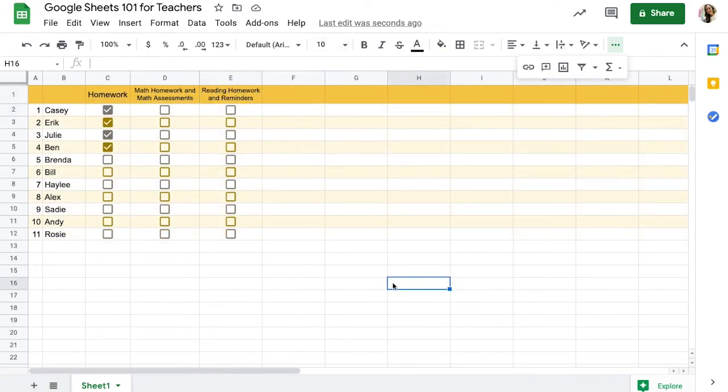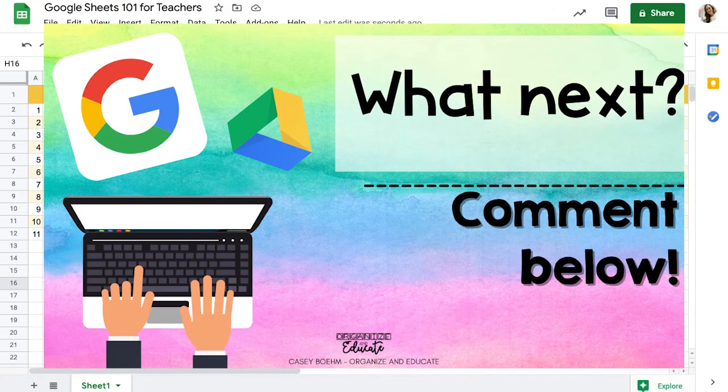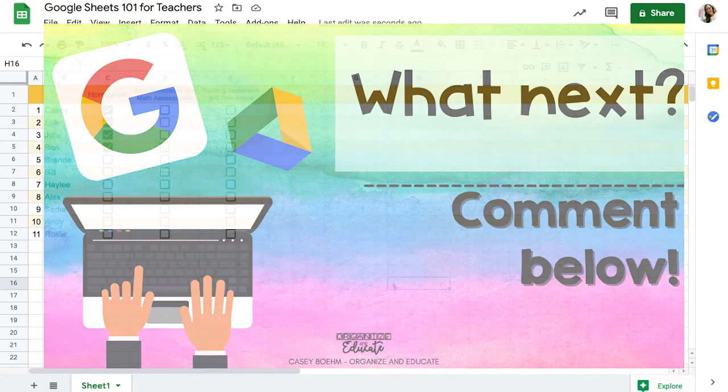Please be sure to like, comment and subscribe and let me know what other things you'd like to learn more about on Google Sheets.